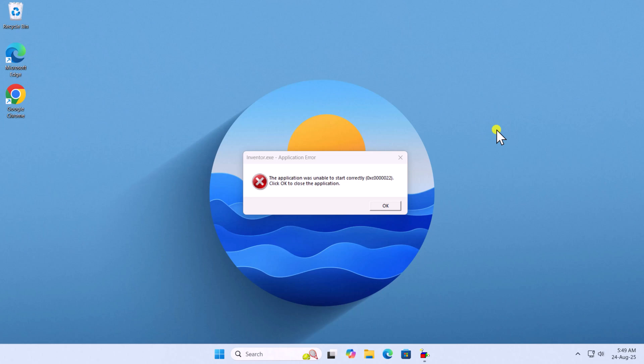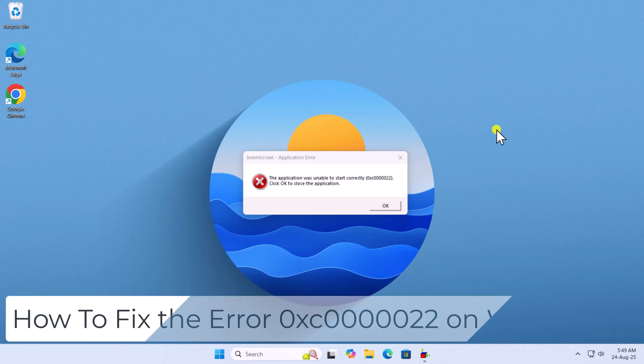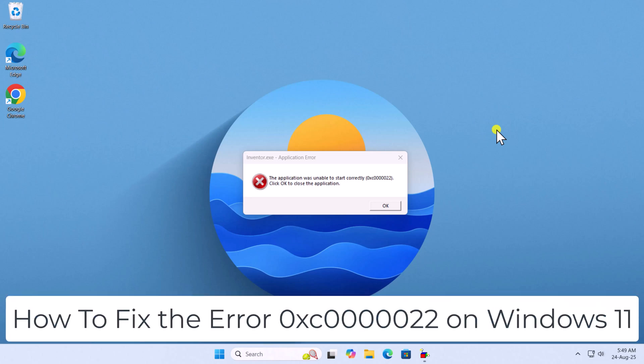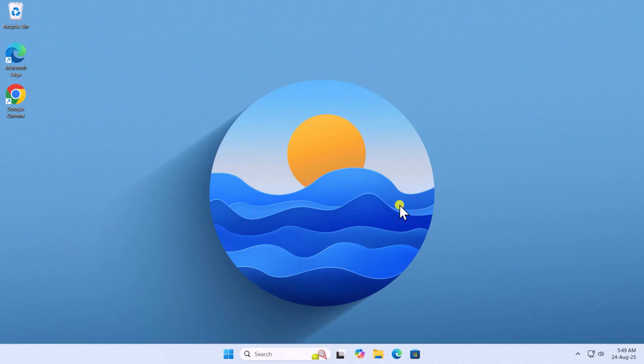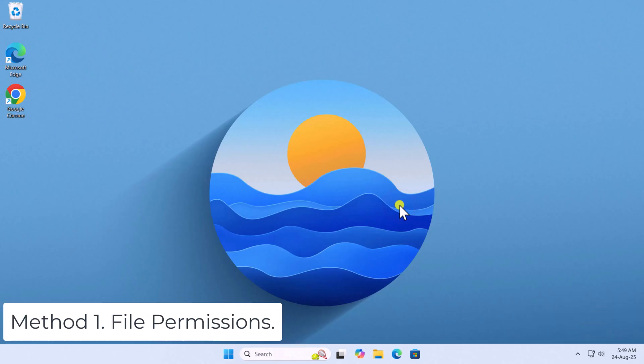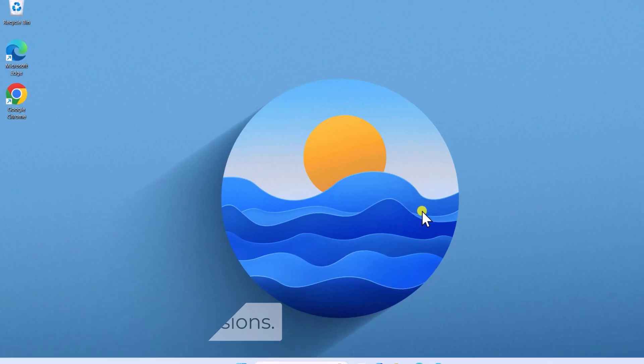In this video, we will talk about how to fix the error 0xc0000022 on Windows 11. Method 1: File permissions.